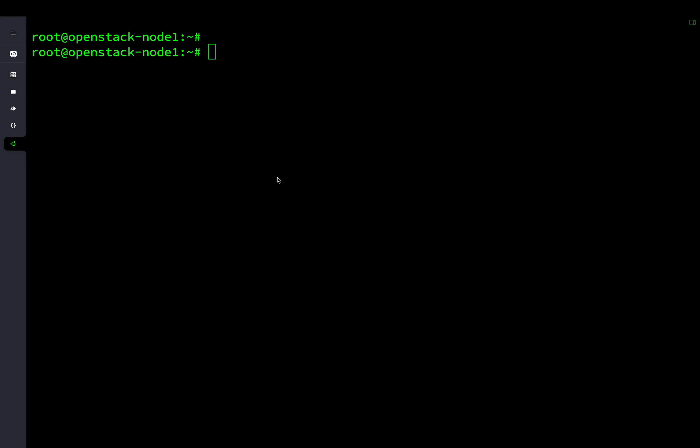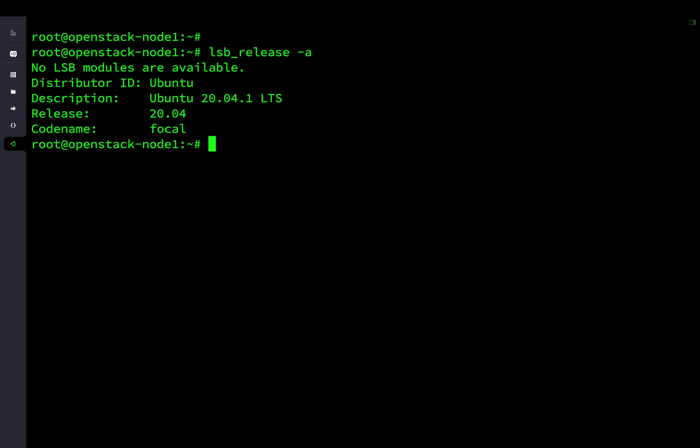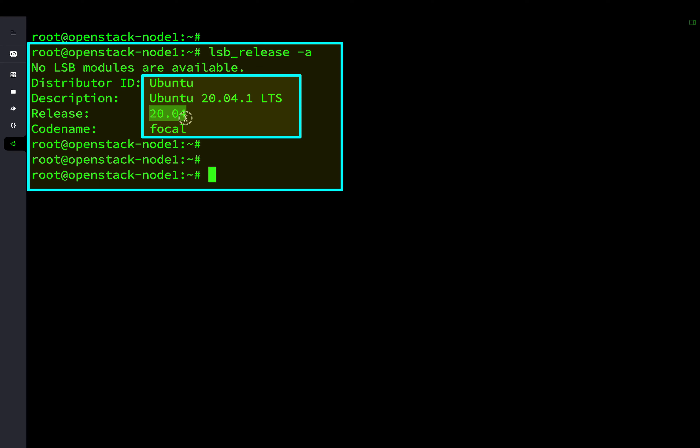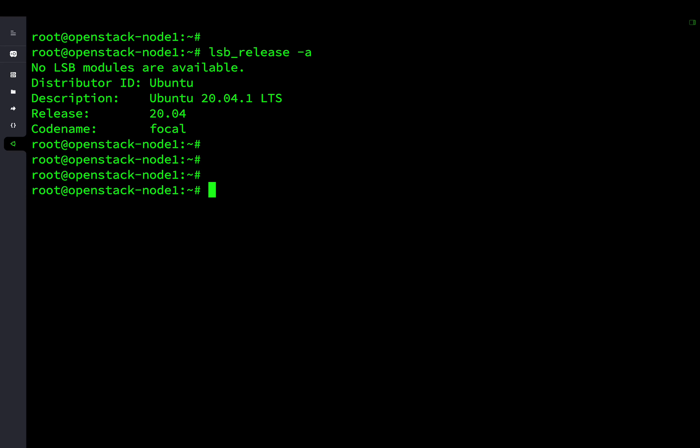The current operating system is Ubuntu 20.04.1 LTS and the code name is Focal. We will be upgrading the operating system to the latest Ubuntu 22.04 LTS. Please backup the data before proceeding with the upgrade.